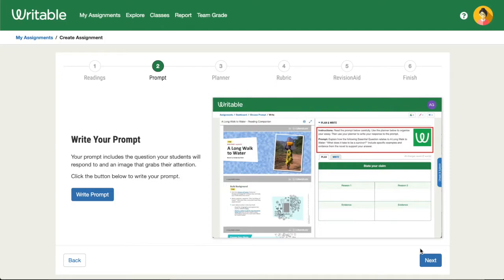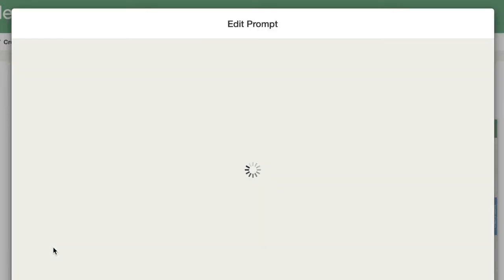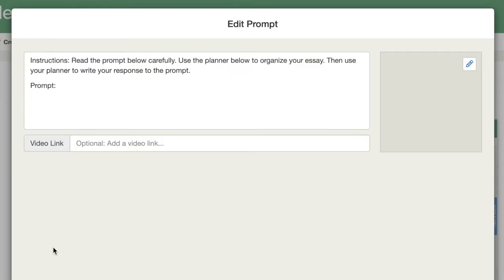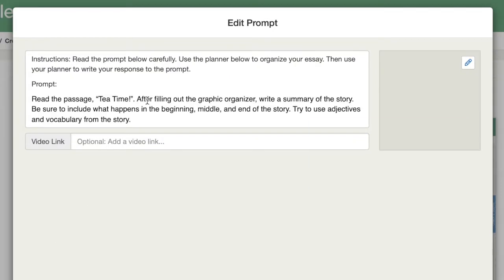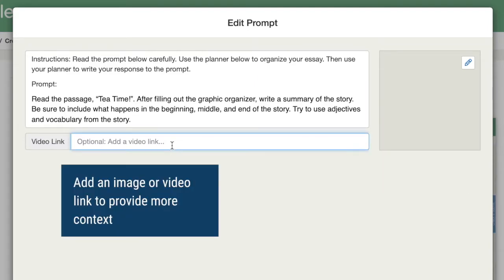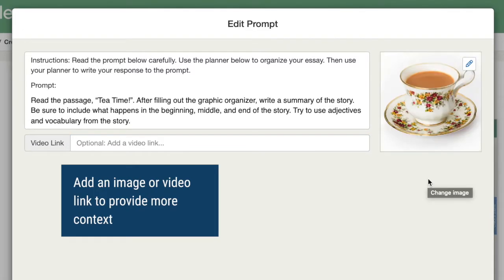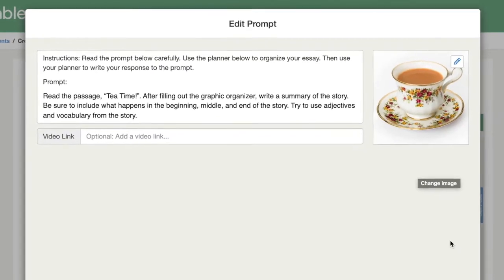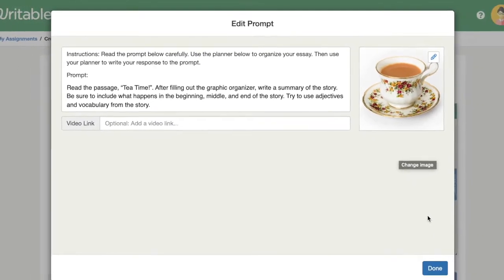Next, we'll add the prompt that students will see on the assignment. Click Write Prompt, and here you'll put the question you're asking students to respond to in their writing. We recommend providing clear instructions for the task to help guide your students. You can also add an image or a short video to your prompt, providing additional context or a personal touch. Then when you're ready, click Done.